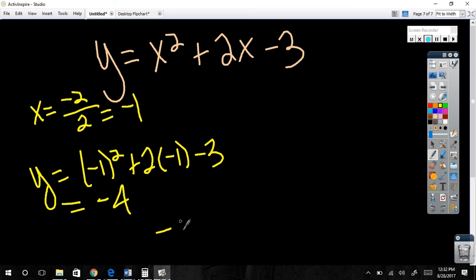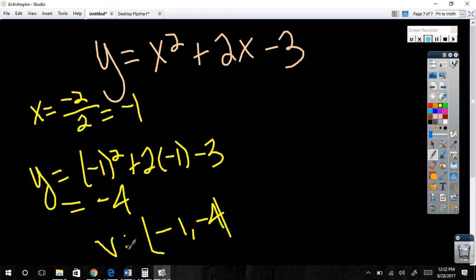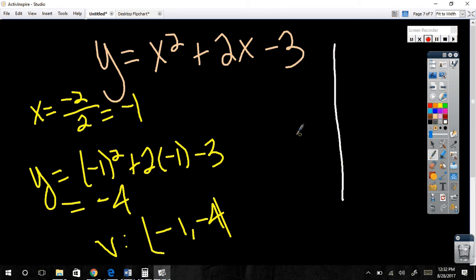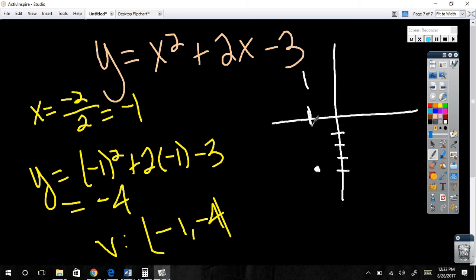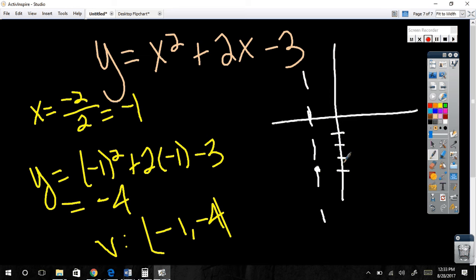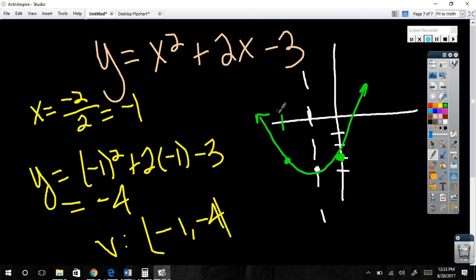So we're all in agreement that negative 1, negative 4 is our vertex. Then we find the y-intercept — that's an easy point — which is negative 3. I'm at negative 1 on the axis, go down 1, 2, 3, 4, and that's a rough estimate. Plot the y-intercept, reflect it, connect it, and that's our parabola.